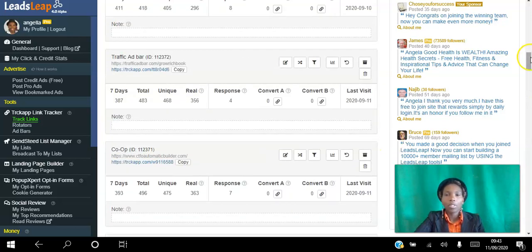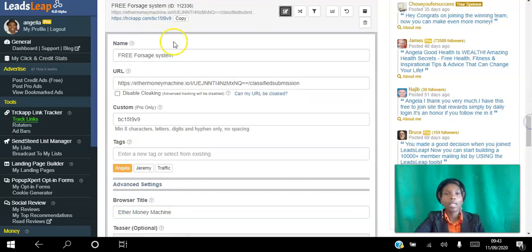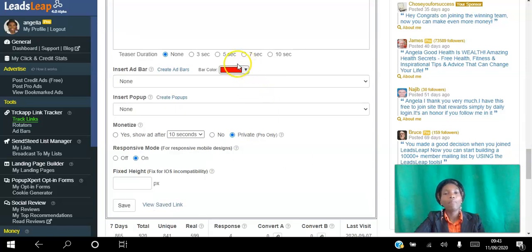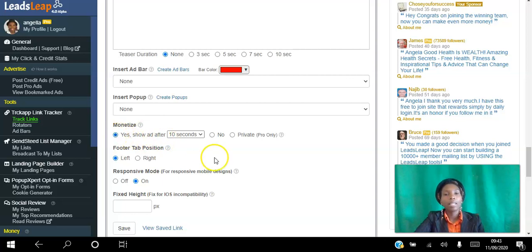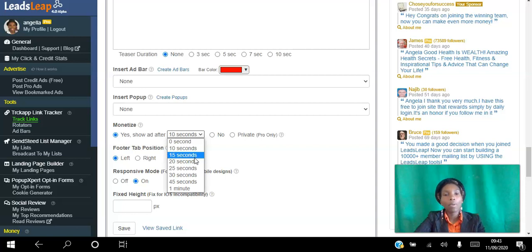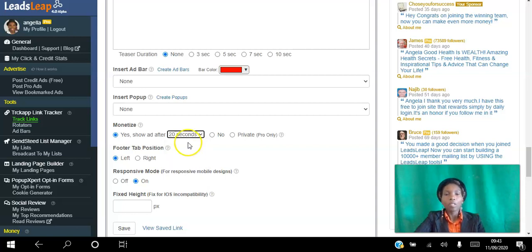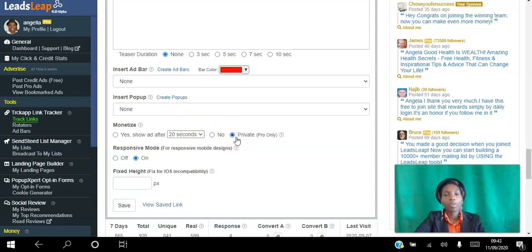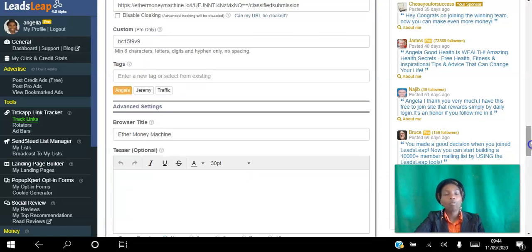To set it up, all you have to do is name it and paste your URL there. You can tag it and choose to have an ad bar at the top. As a Pro member you can have no ads on it, but if you want to earn income from advertising other programs you can enable that and choose after how long you want the ads to show up. For example, if you pick 20 seconds, when somebody clicks on that tracking link it shows the site for 20 seconds, then ads appear, and as people view those ads you earn credits which can be converted to cash.